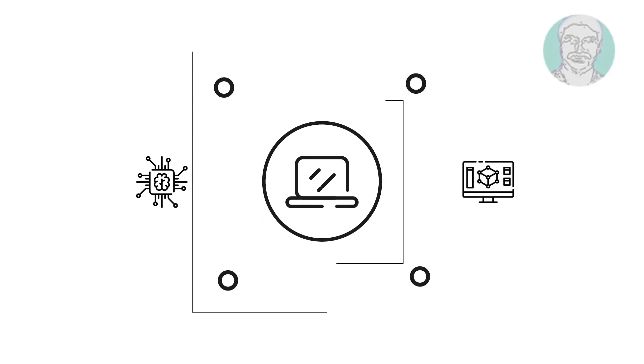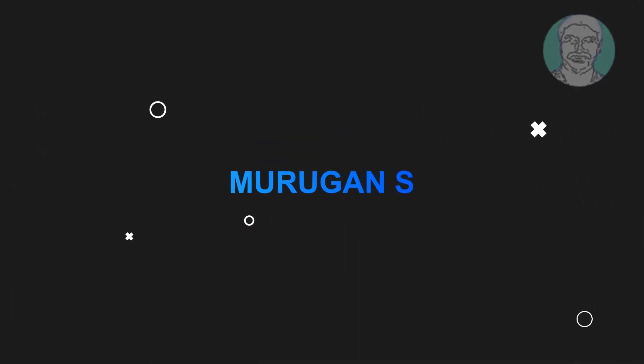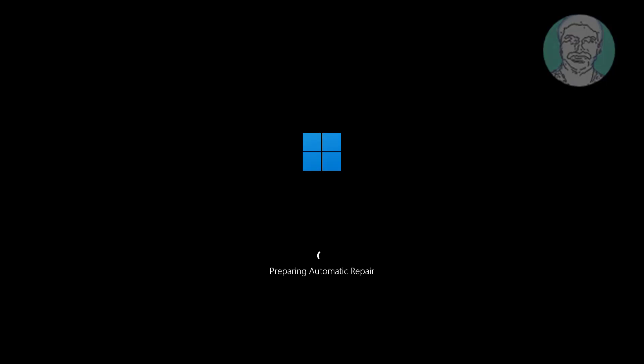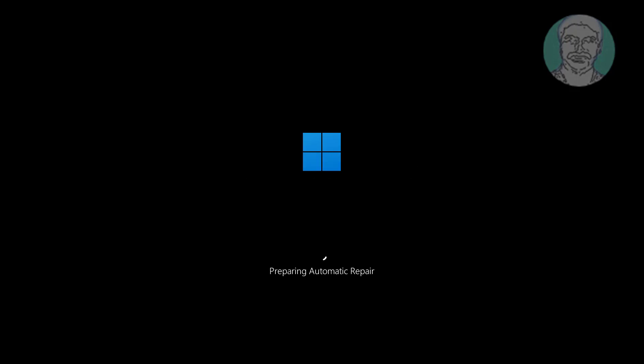Welcome viewer, I am Murigan S. This video tutorial describes how to fix stuck on system restore is restoring the registry in Windows 11/10. First method is: while you're stuck at the system restore is restoring the registry message, press and hold the power button for a few seconds, restart your computer.